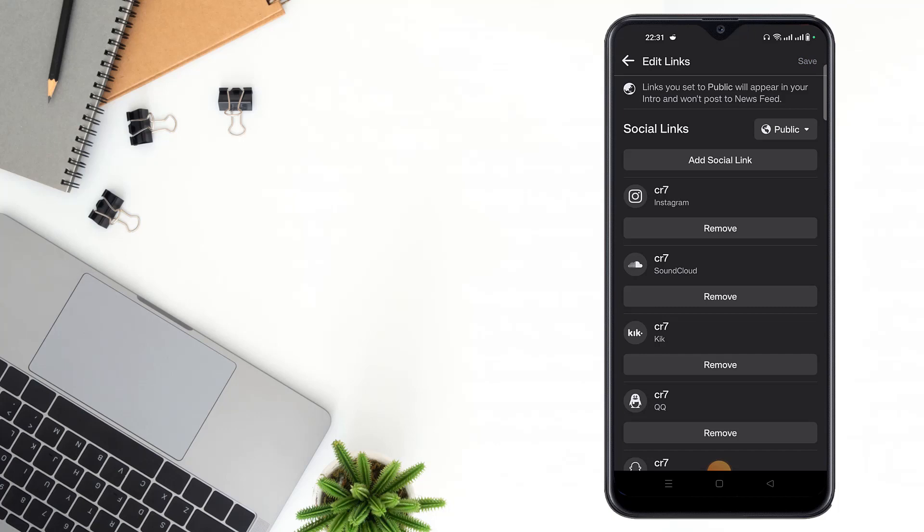After clicking save, wait a few seconds and go to your profile.